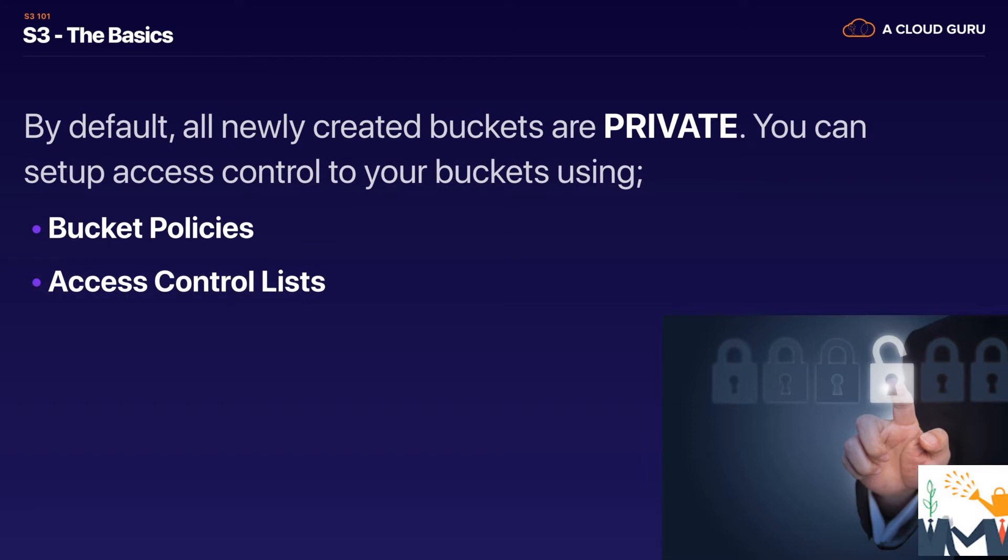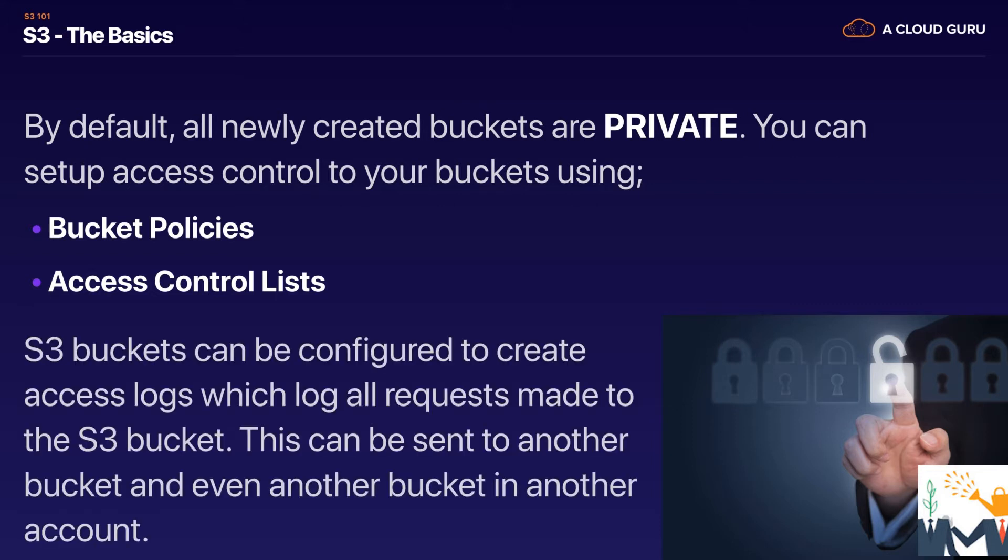Now bucket policies work at a bucket level whereas access control lists go all the way down to individual objects.